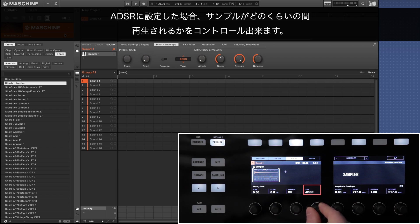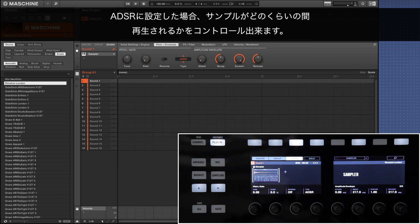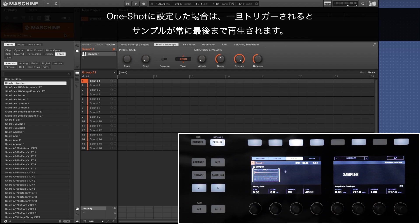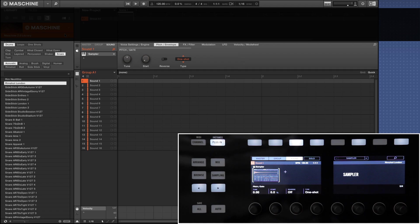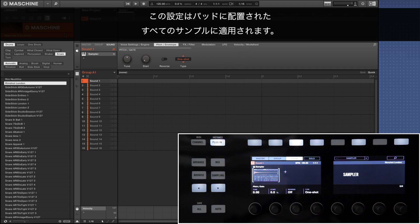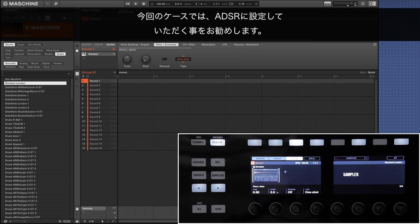When set to ADSR you're able to control how long you want the samples to be played. If you set it to one shot the samples always play until their end when triggered. This setting affects every mapped sample on the pads. In this case we recommend setting it to ADSR.